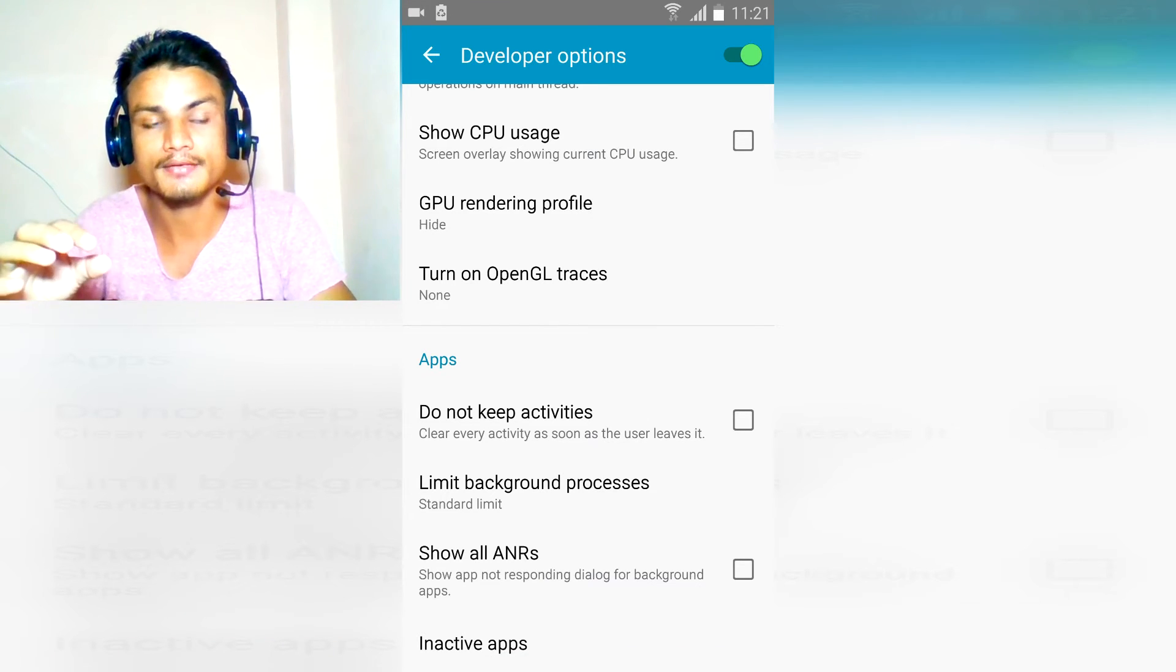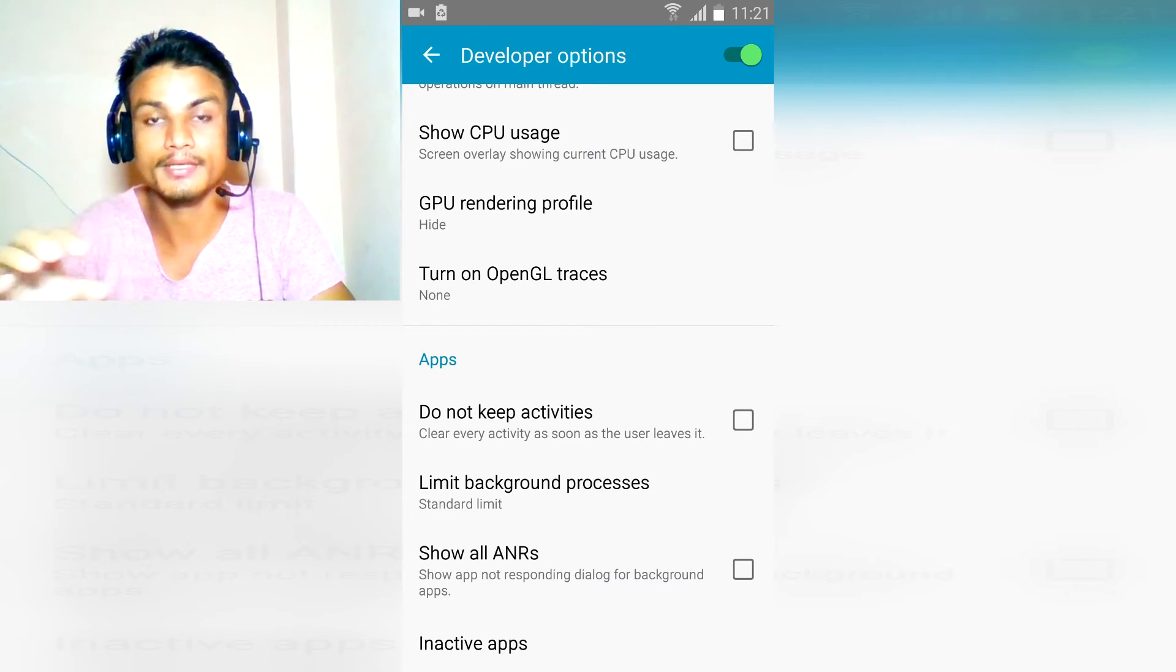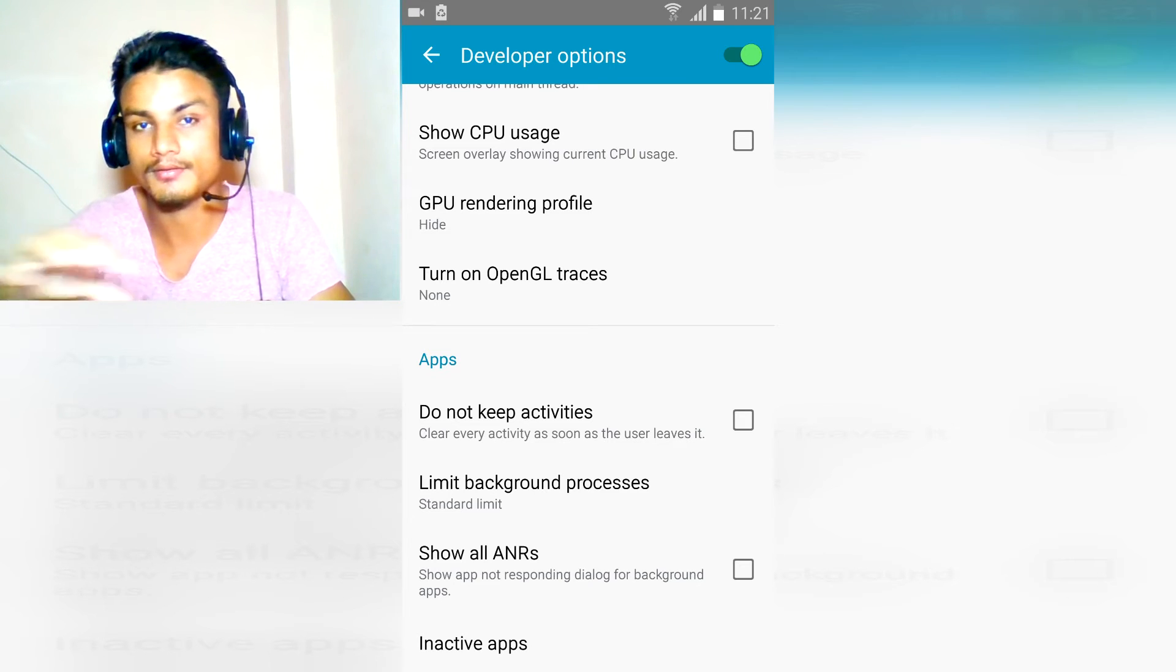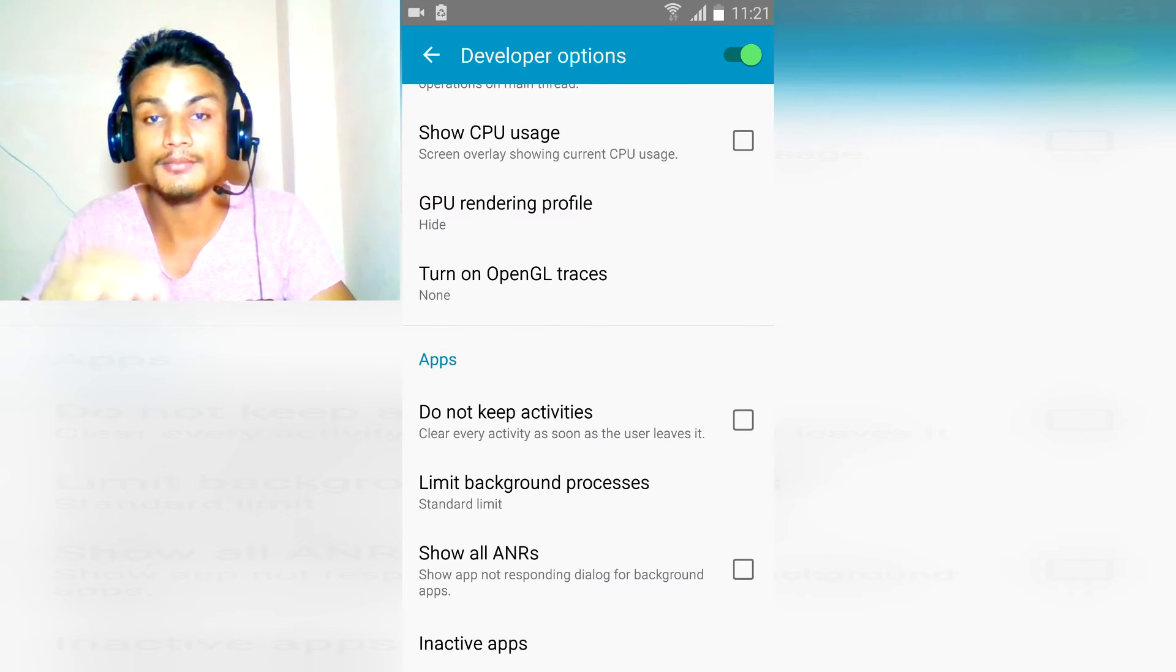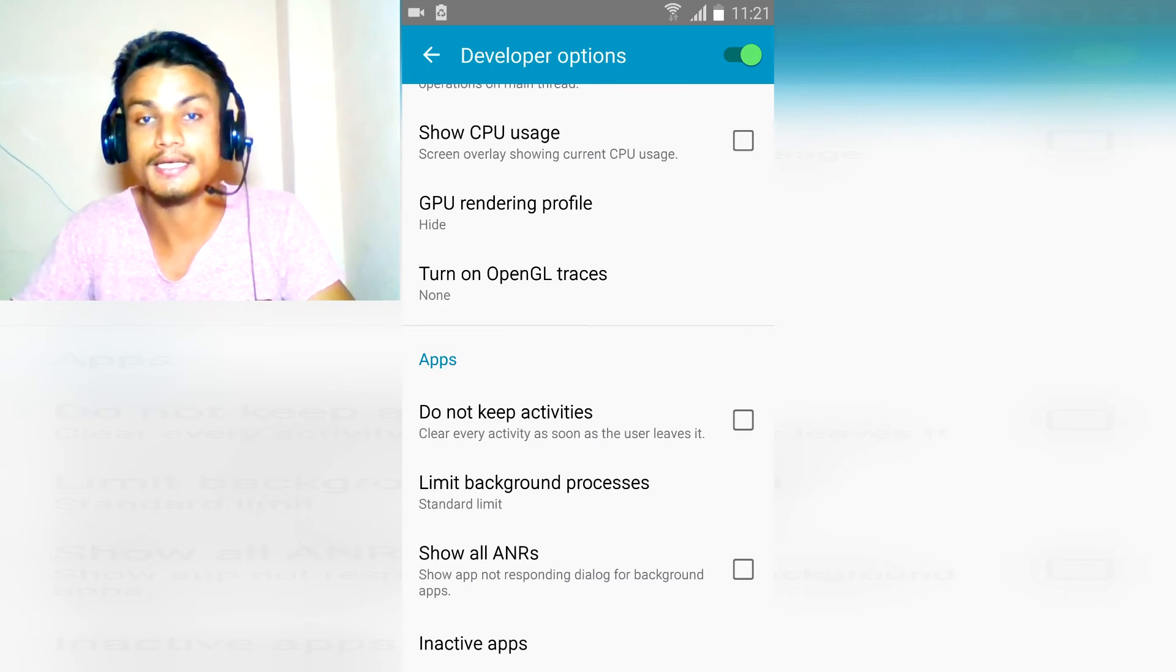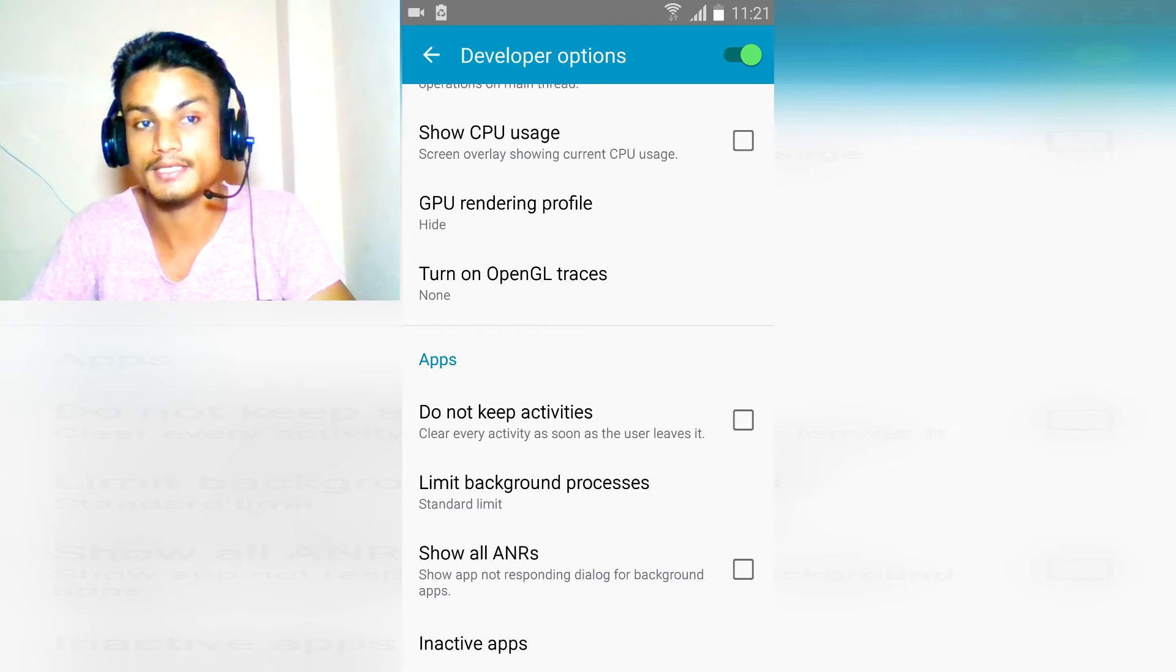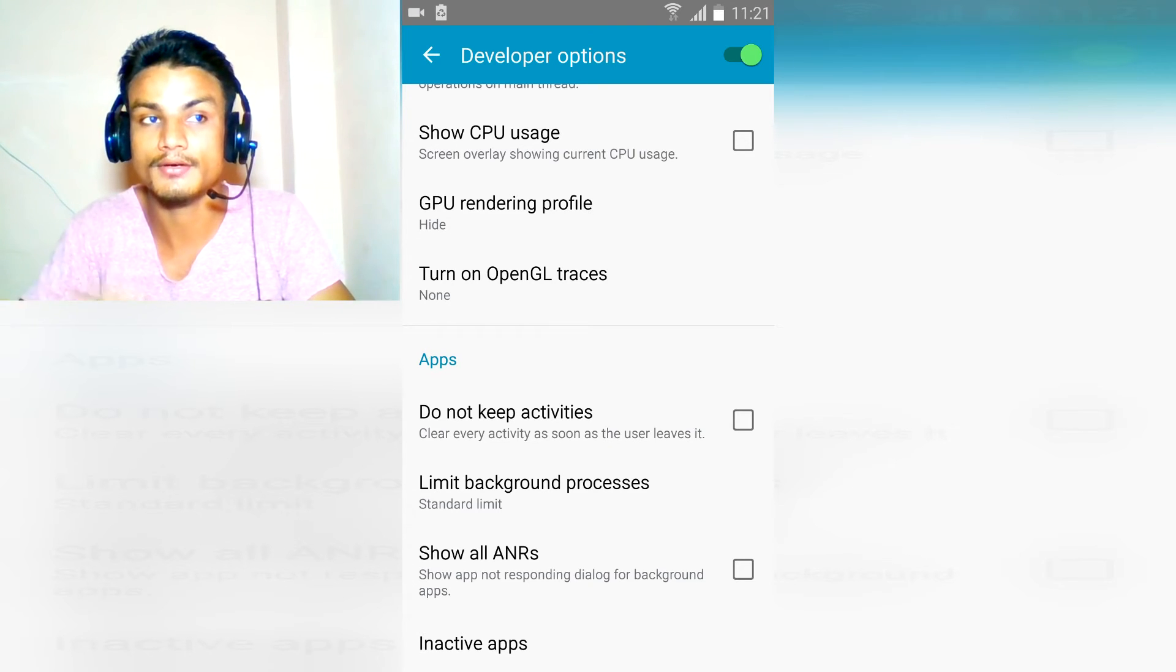What it does is when you open any app or whatever or game, then it will automatically close that. You don't have to close it manually, so it will not run in background. Tick that.